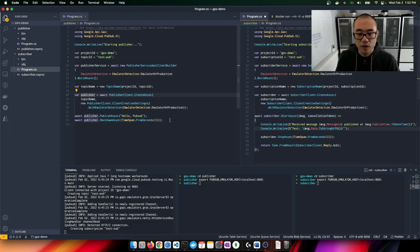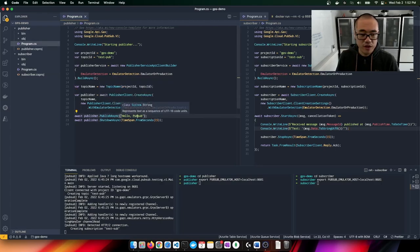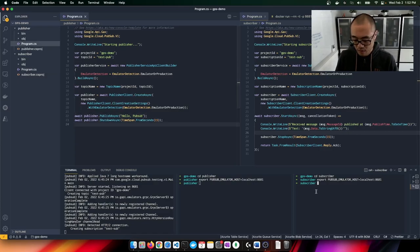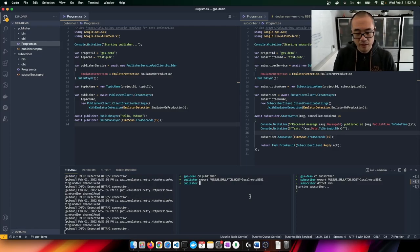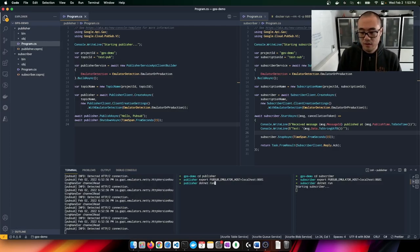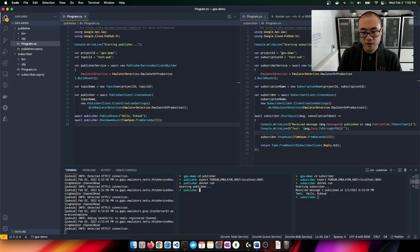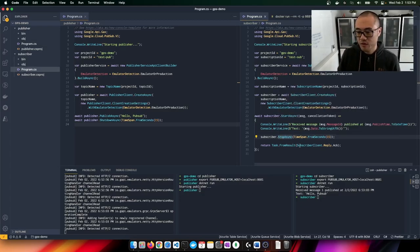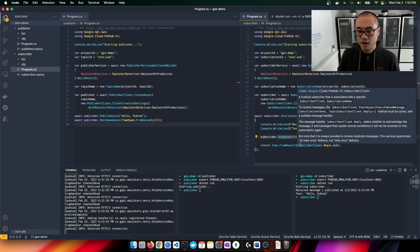On the publisher side we're going to send a message — the message can just be a string, in this case 'hello pub sub' — and on the subscriber side we're going to receive the message. We dotnet run to start our subscriber, then run our publisher. You can see in this case we exited immediately, because as soon as we receive the message, we do a StopAsync and exit this loop.